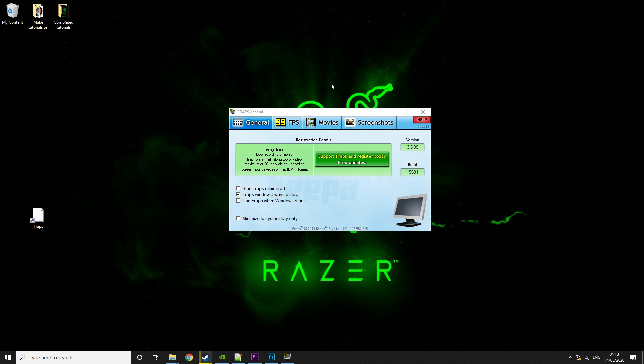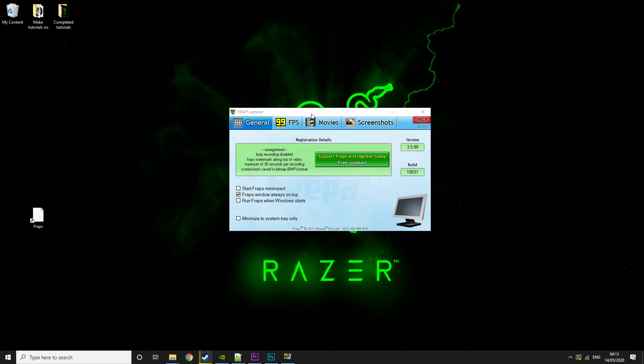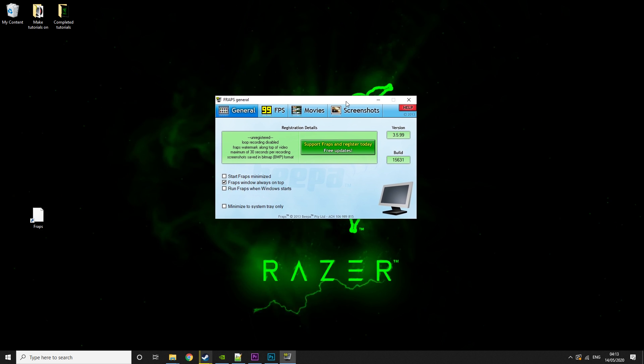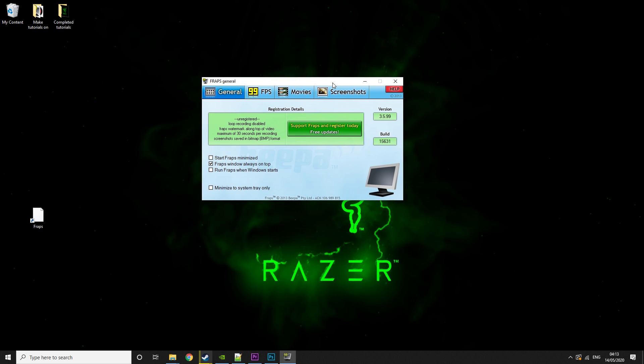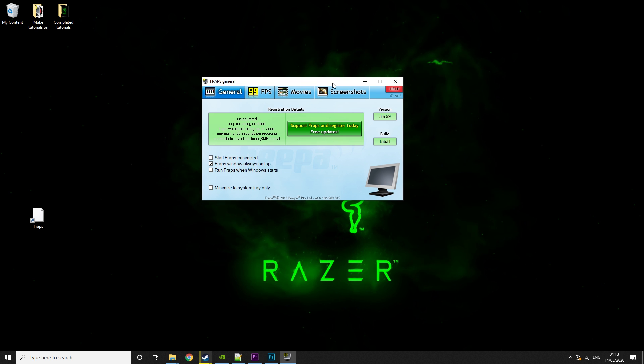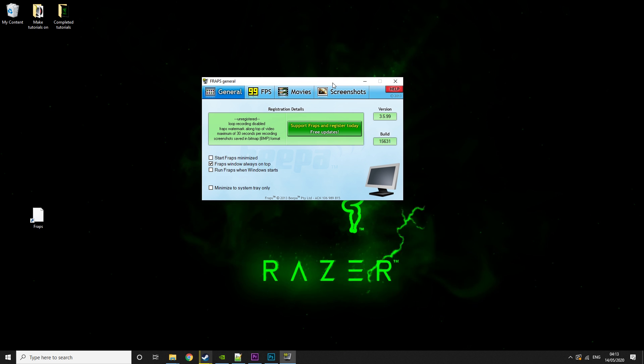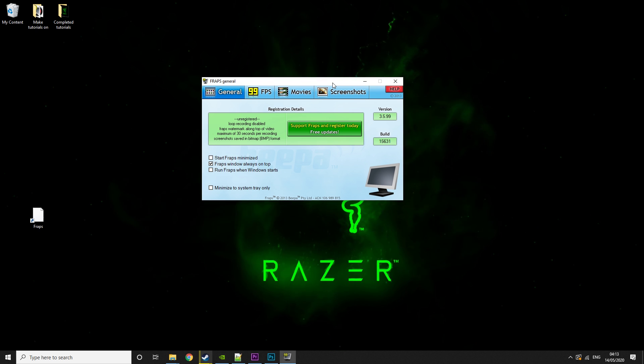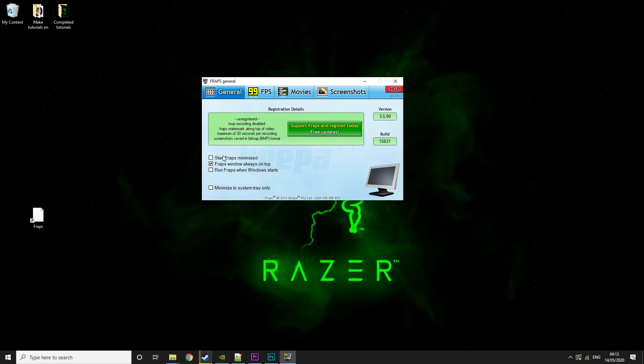So when you open up Fraps, this is what you'll see. You'll see four tabs, and that's it. I'm just going to run you through the tabs, and then we can talk about some of the more advanced things.